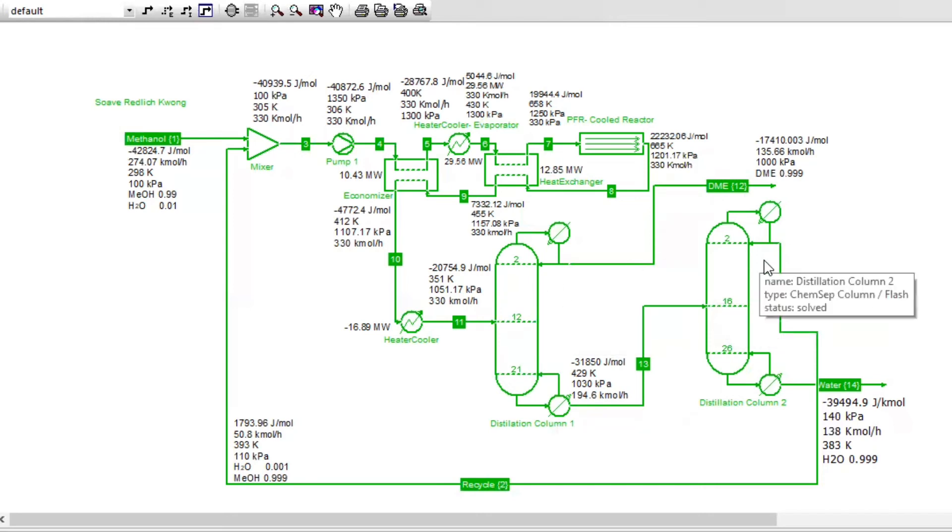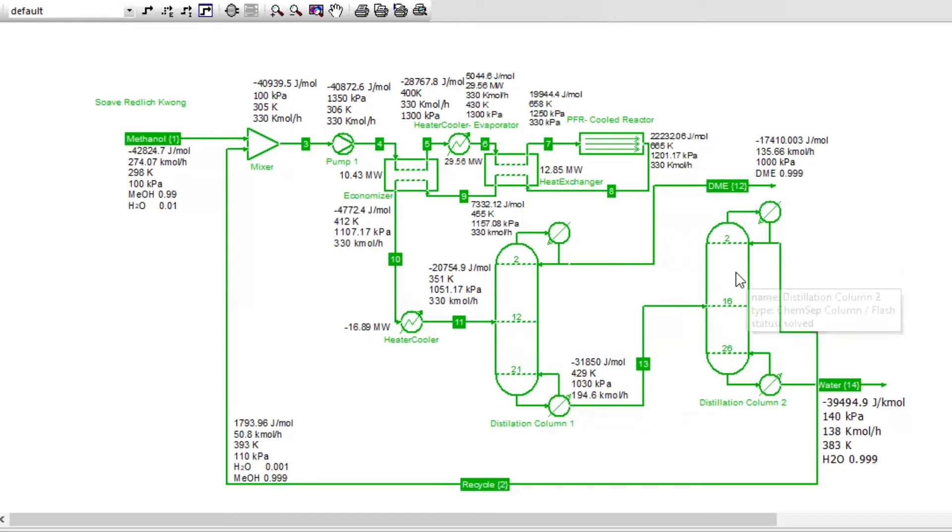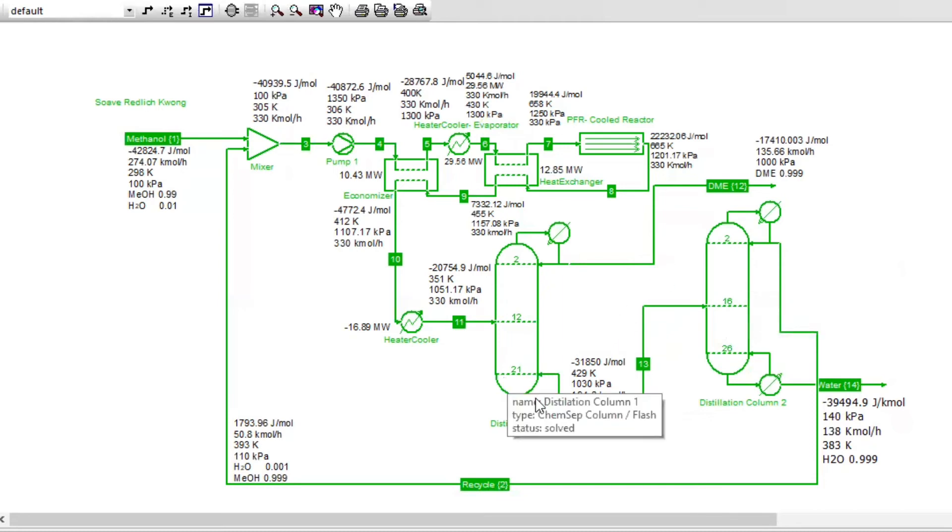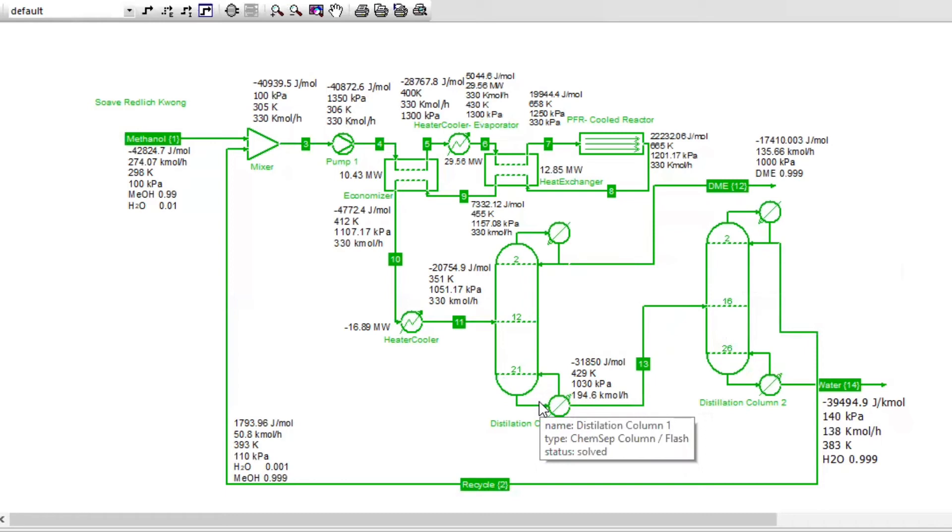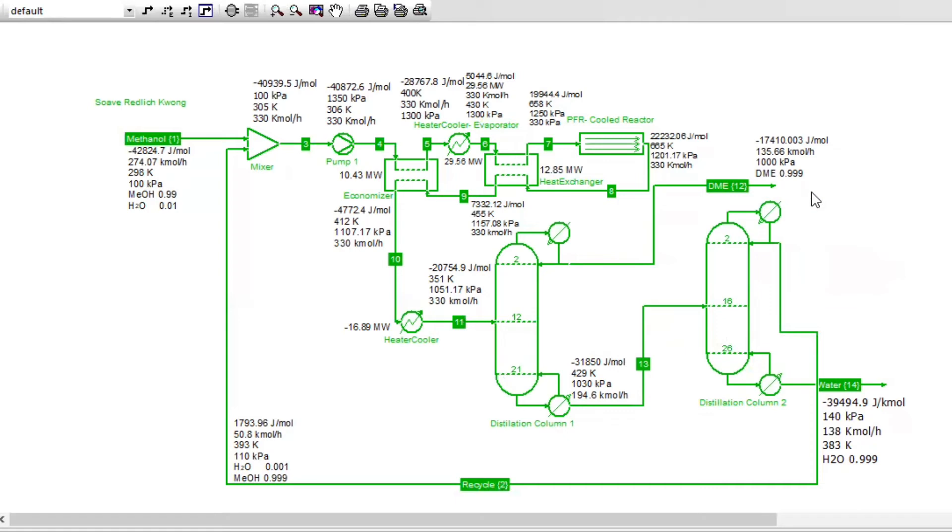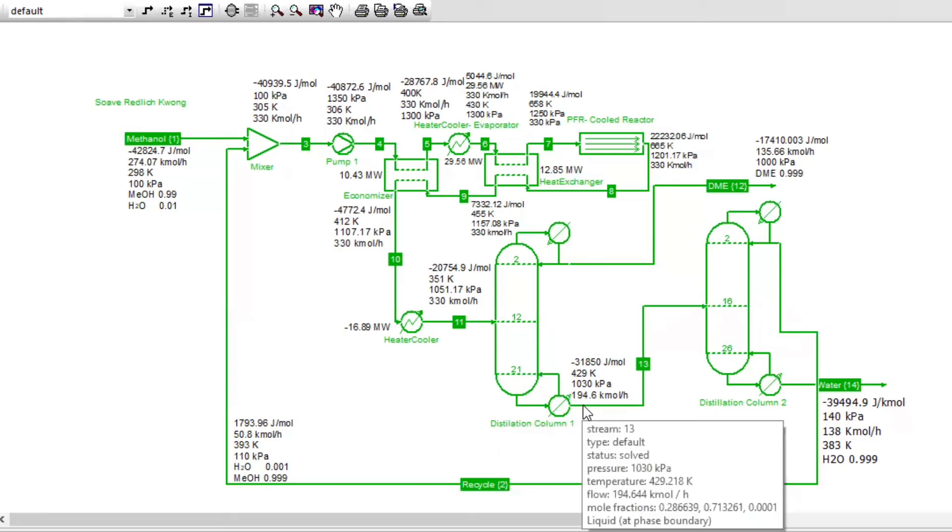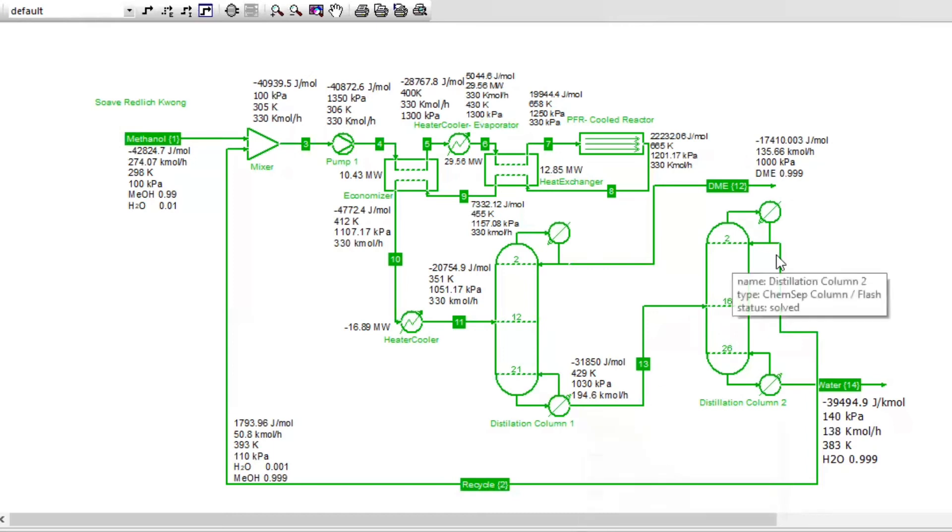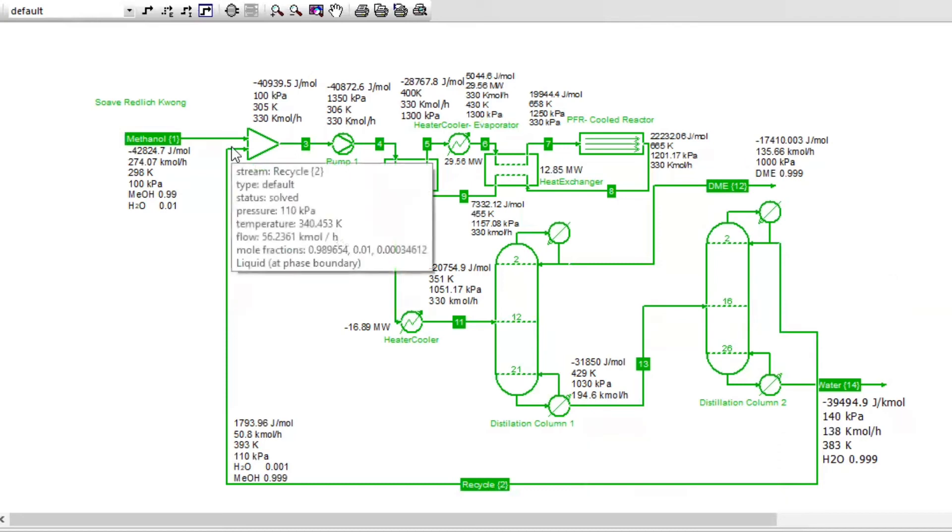There are two flash drums here. There are two distillation columns in this design. The first distillation column separates almost pure DME to a 0.99 fraction. As you can see here, it comes out at 0.99. The bottom streams from the first distillation column are sent to the second flash drum. We have a few traces here of DME and more of water. It enters the second drum, where methanol and water will be separated and recycled back to the mixer.